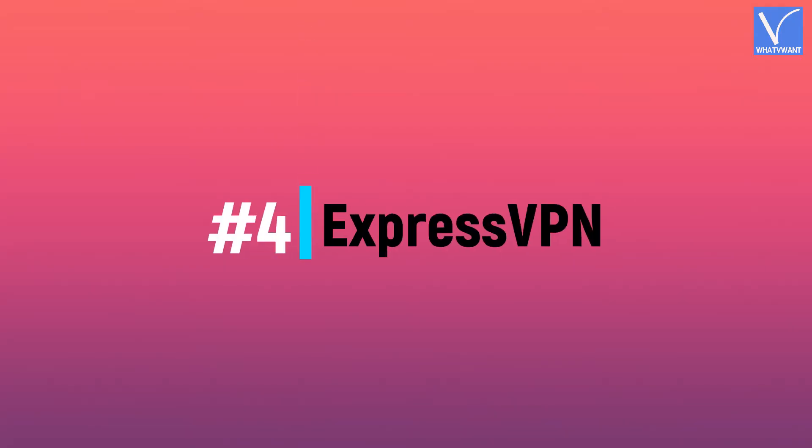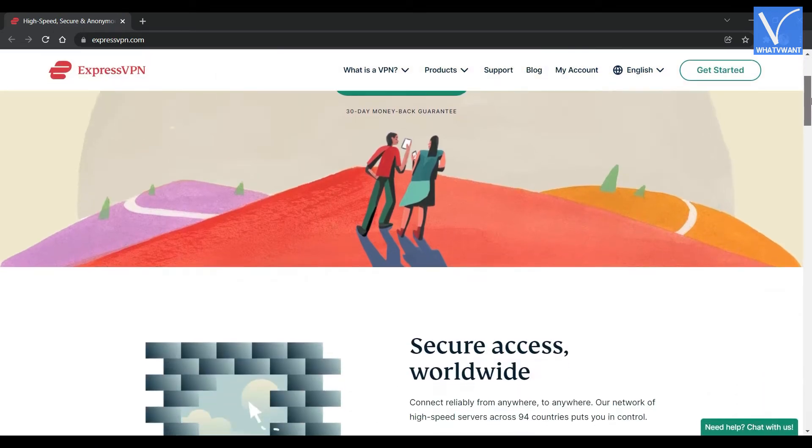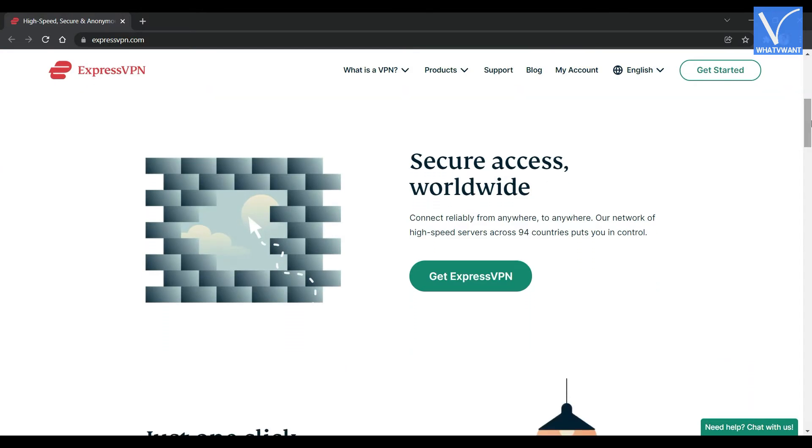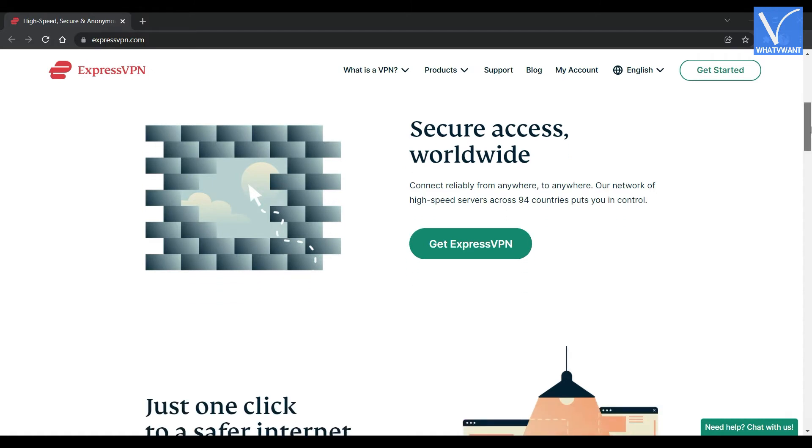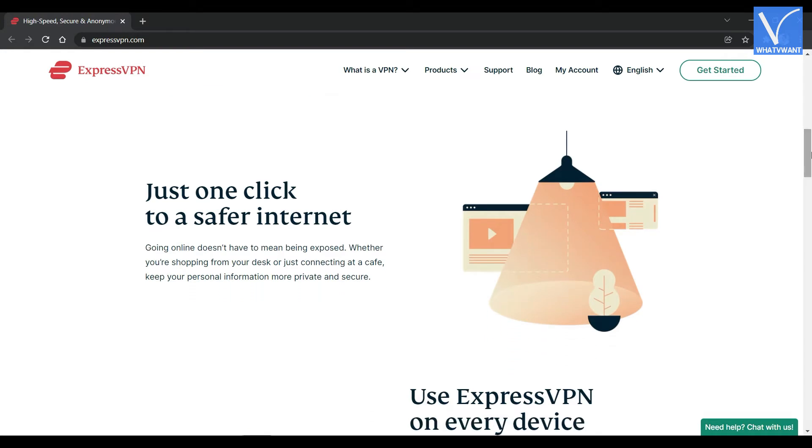4. ExpressVPN. ExpressVPN is the best VPN solution not only for business, it is also the best VPN solution for private. It offers high-speed and most secure VPN with 3,000 servers in 160 locations around 94 countries. This is available on a platform including Windows, Mac, iOS, Android, Linux, and routers.